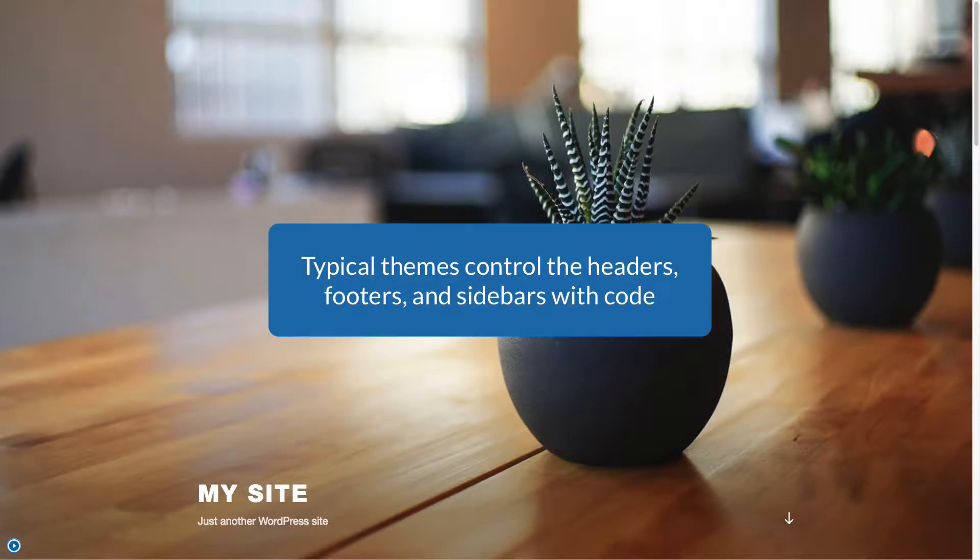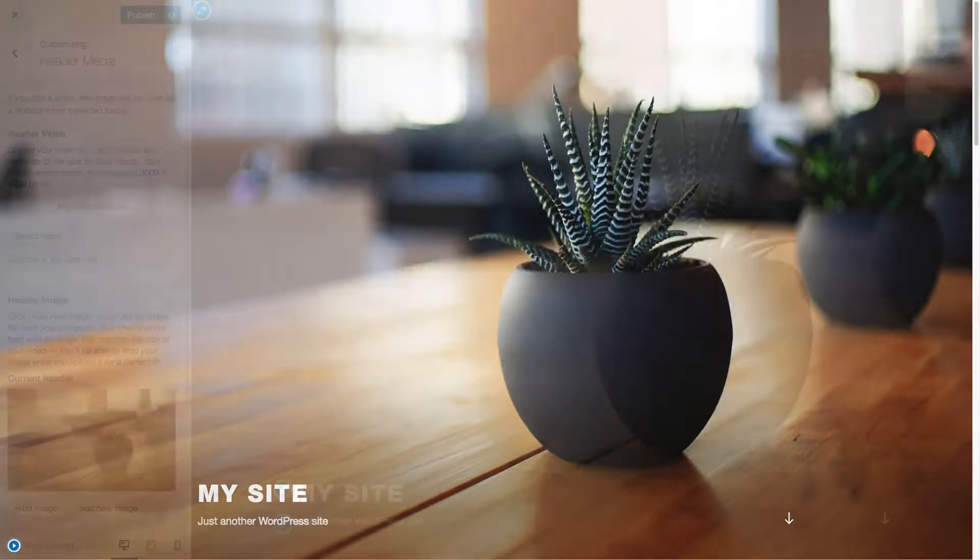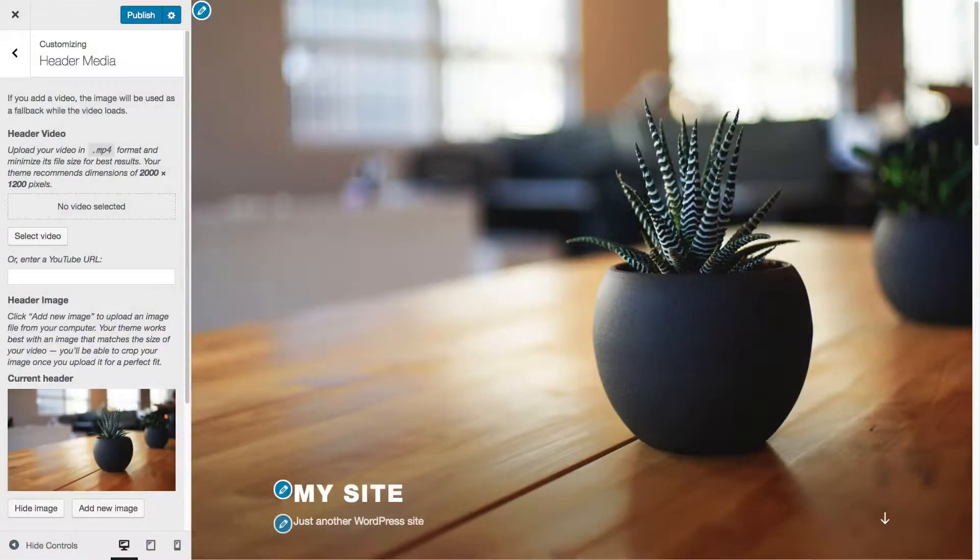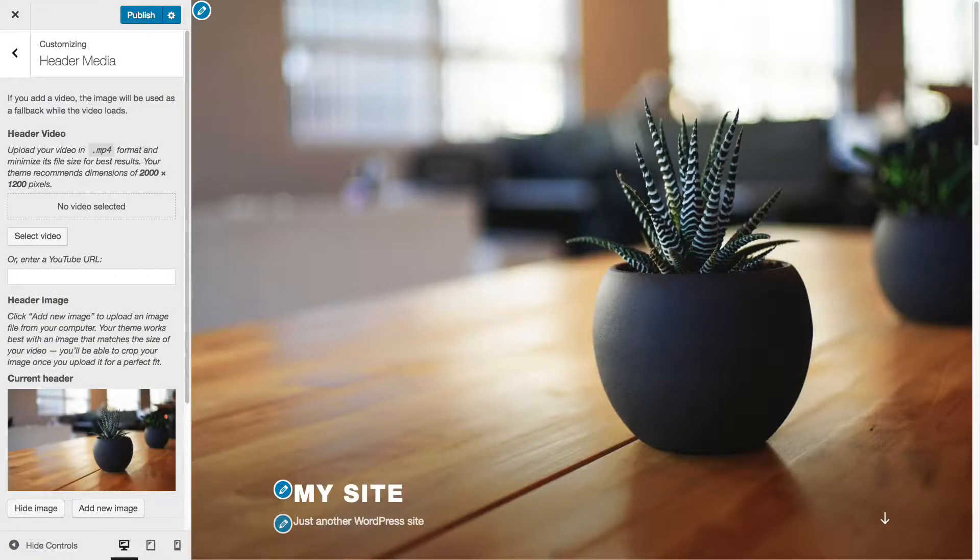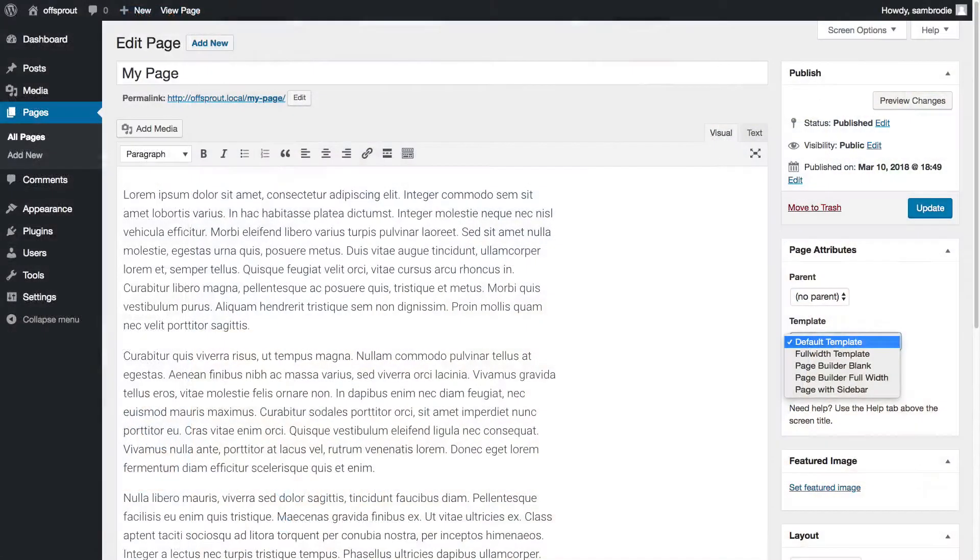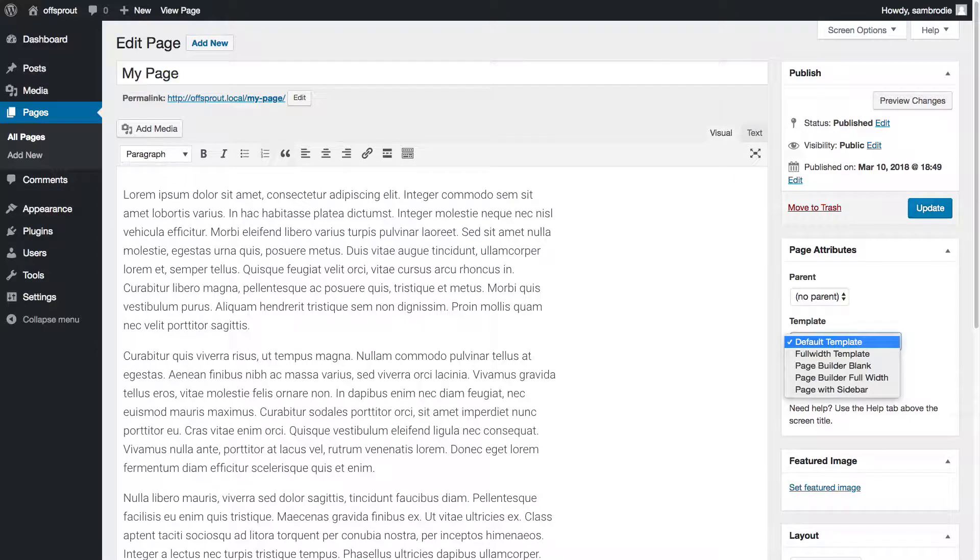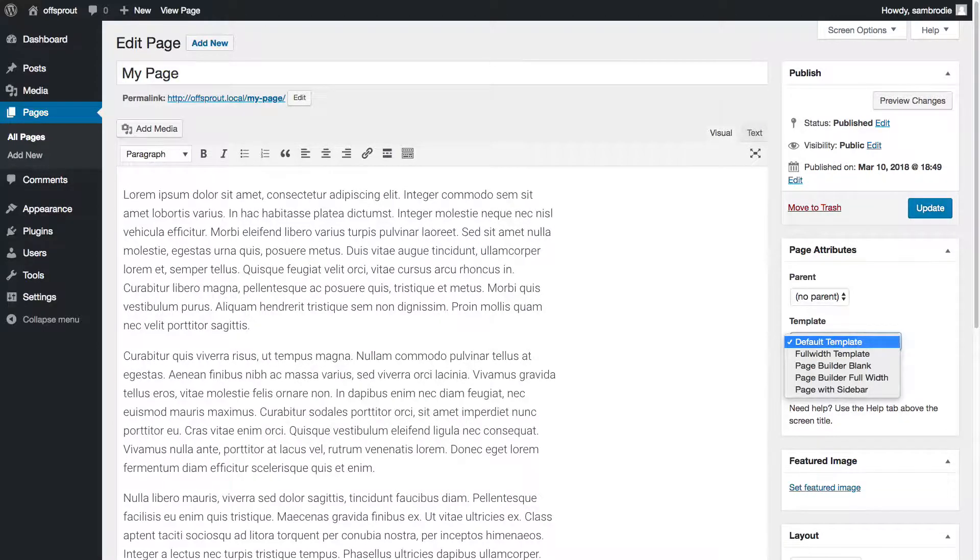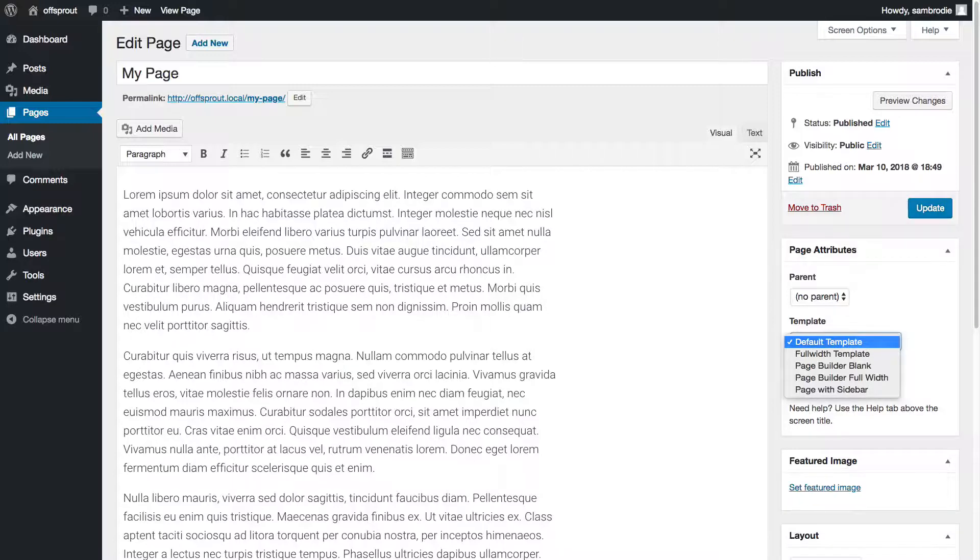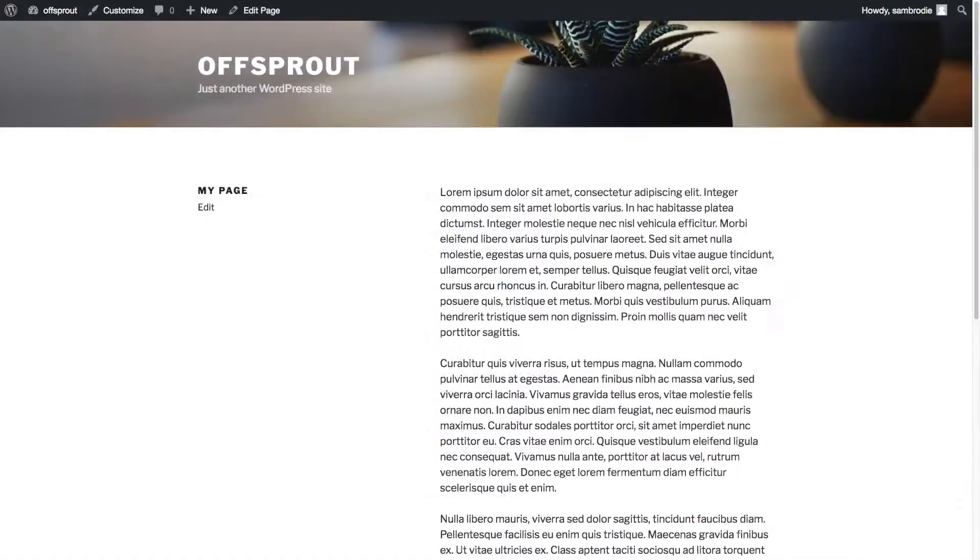These areas are usually built by the code itself, and you as the designer are maybe given a few options to customize it. A WordPress theme also may have a few traditional WordPress page templates. These control the content area and can dictate whether the page includes something like a sidebar. But there are problems with that.